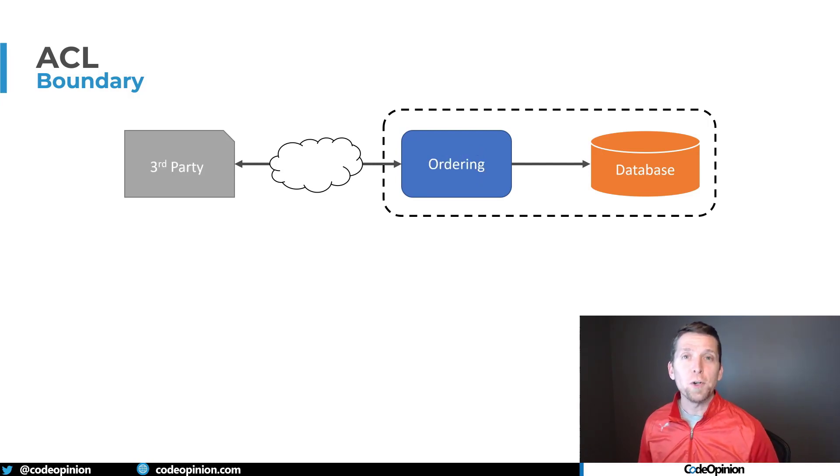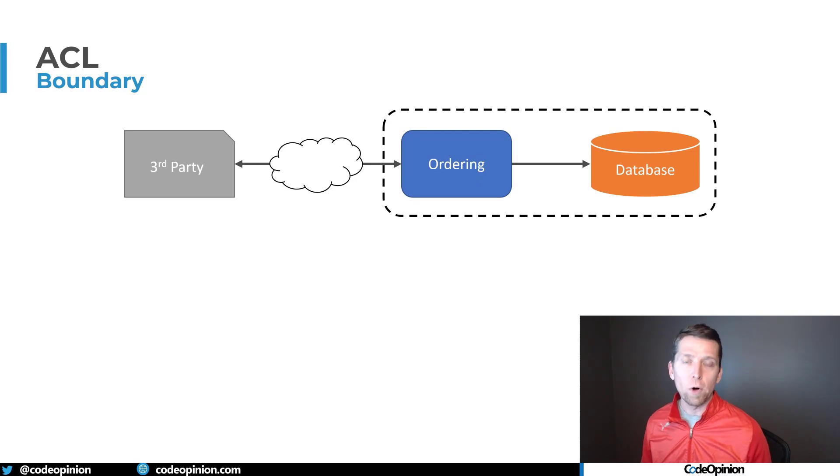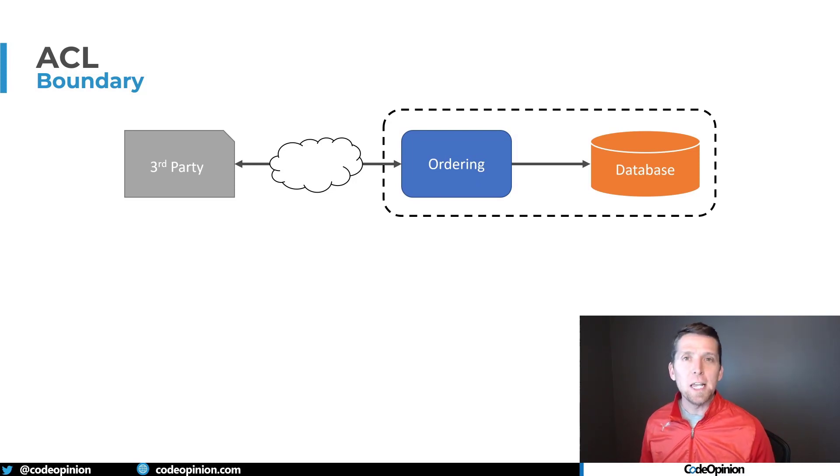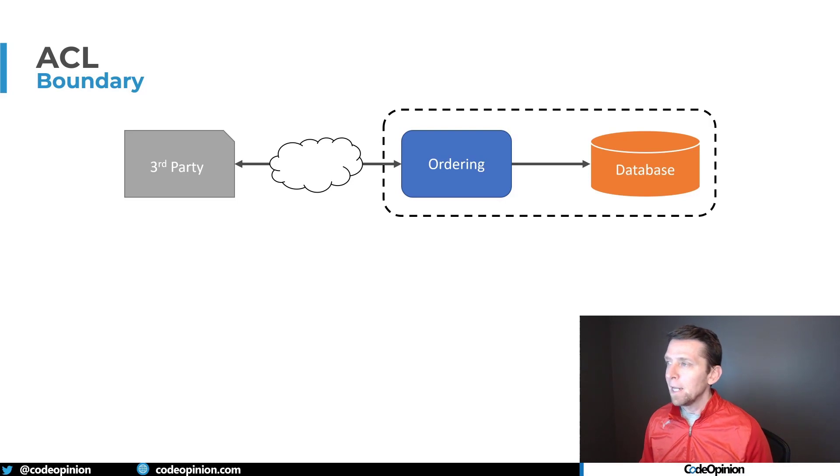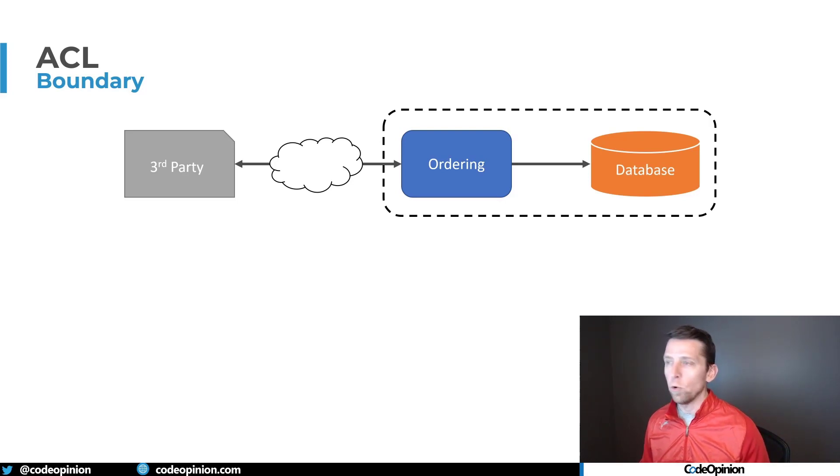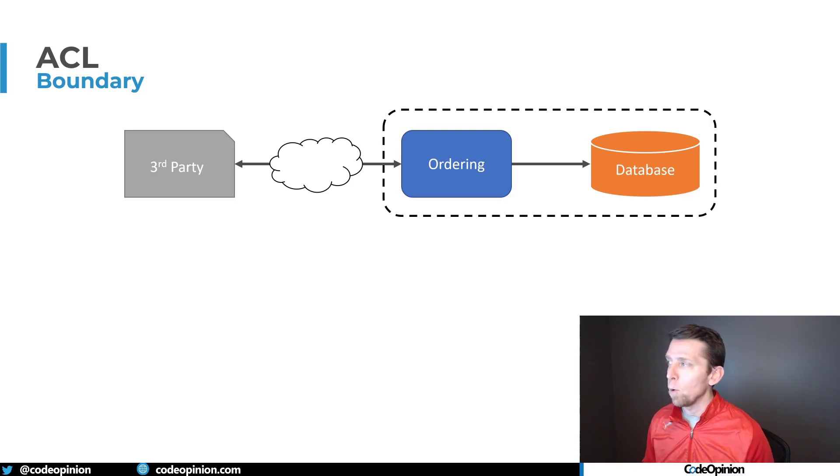Where this falls apart in a hurry is usually at the core of our domain. I'm using the example of a food delivery that I have in previous videos. Let's say we have a boundary related to ordering, to placing food delivery orders.